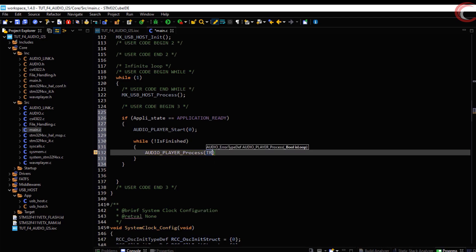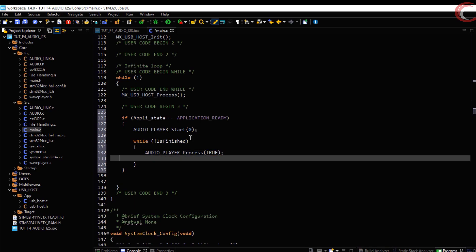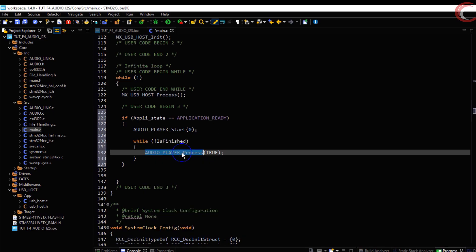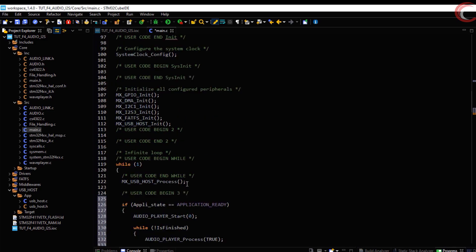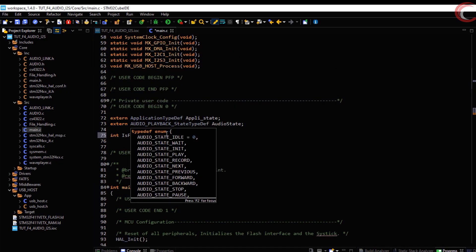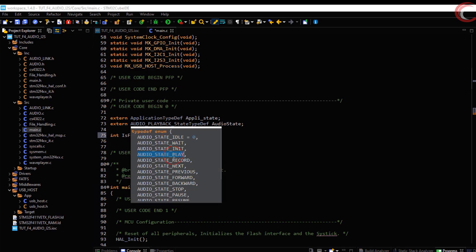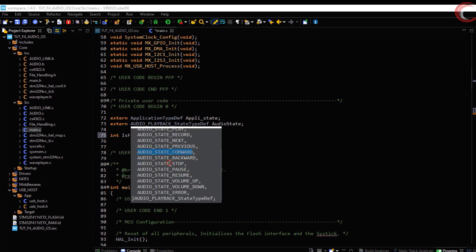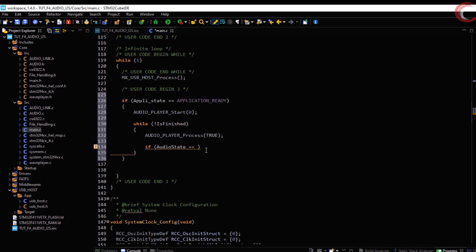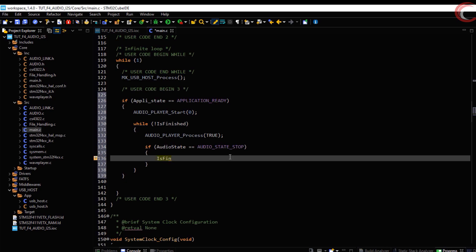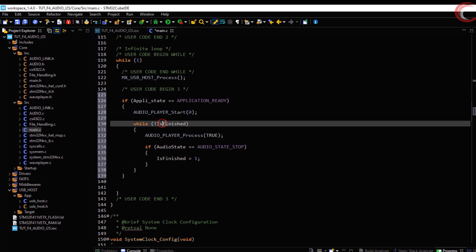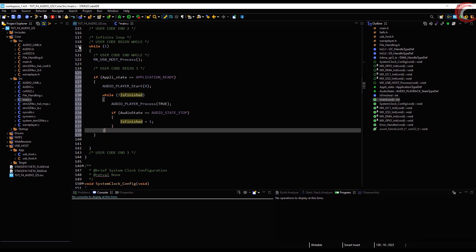The parameter here controls whether you want to loop the files. I am setting it to true so after the last audio file, the first one will start playing again. Now we will check the audio state. There are various audio states like play, pause, resume, next, previous, etc. We are interested in the stop state — if the audio state is stop, the variable will be set to one and the audio will not process anymore. Let's build it.